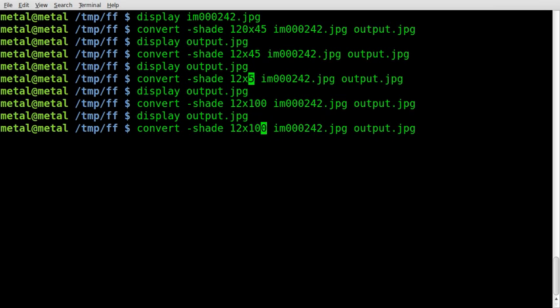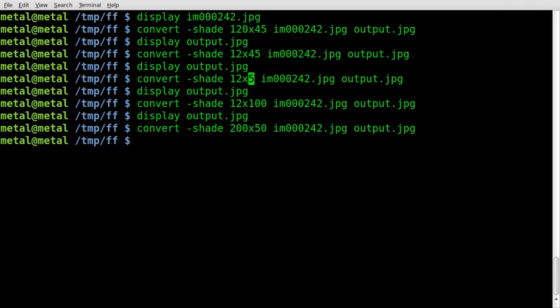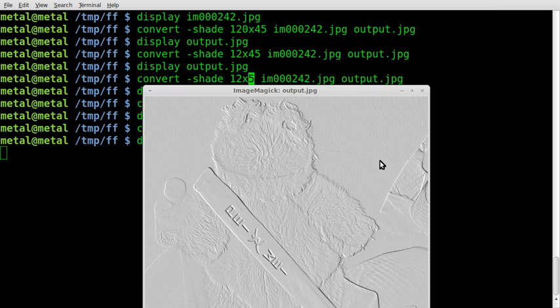And I think that somewhere around 50 is a good number. Let's set this to 200 and see what it looks like. Interesting.